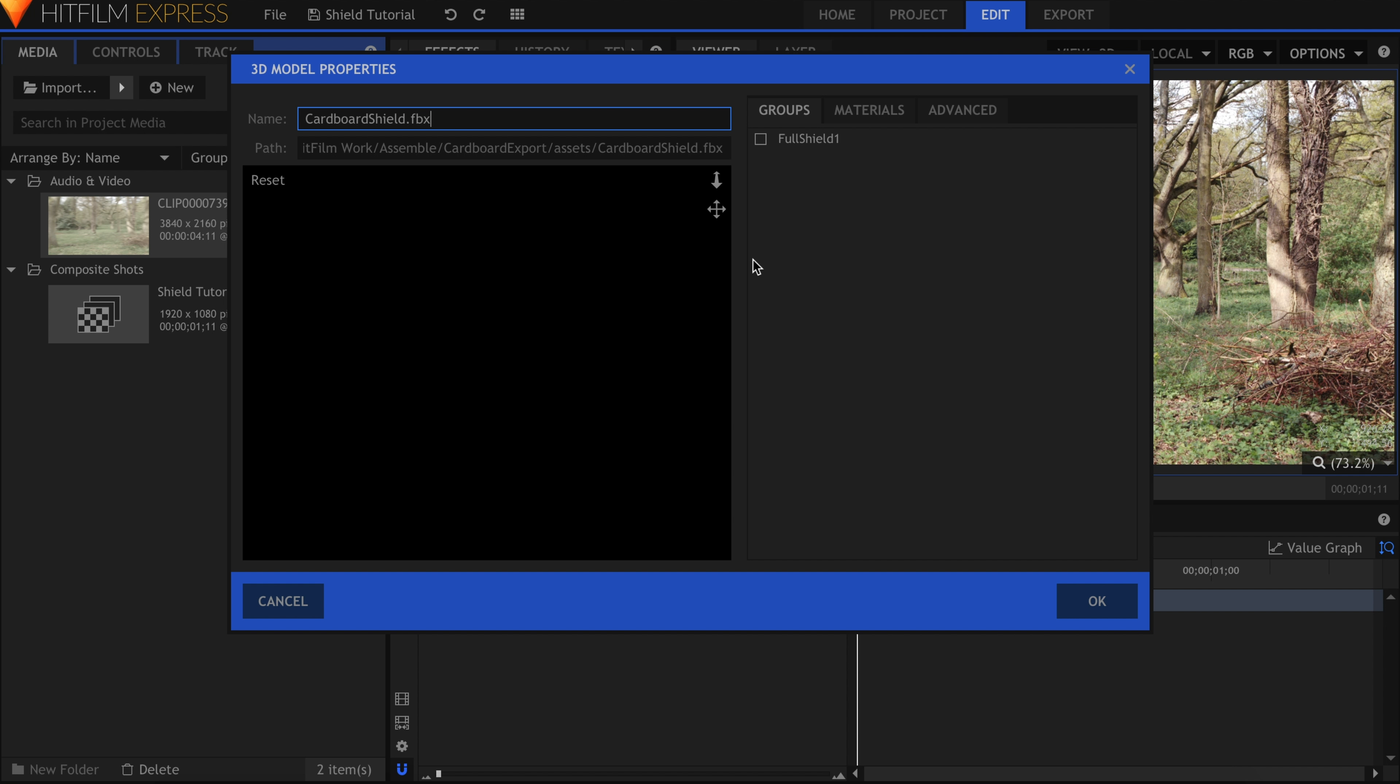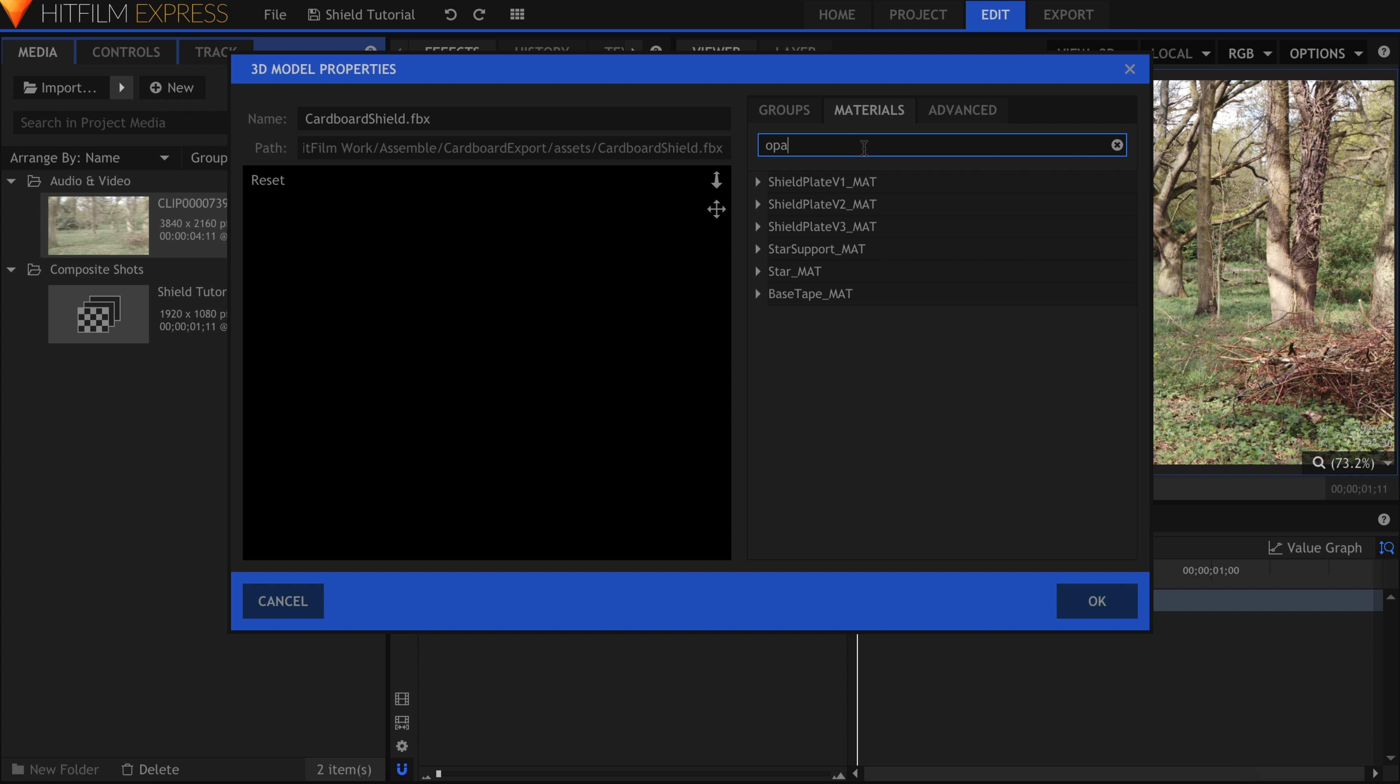You might not see anything, and this can happen with some 3D models. In the Materials tab, search for Opacity. Raise all of the sliders to 100%.